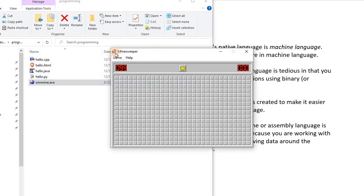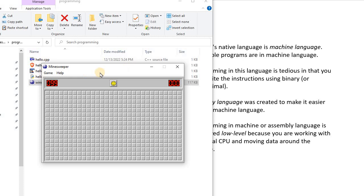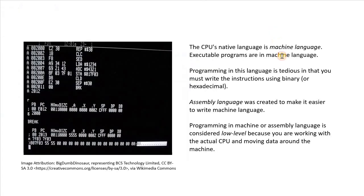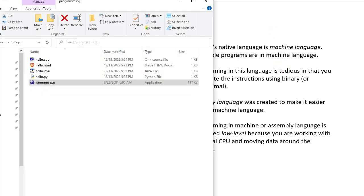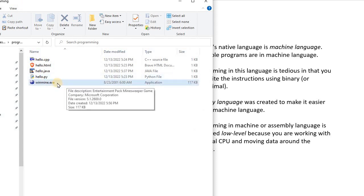If I double click it, it opens up the Minesweeper program here. So now one thing to remember is that machine language is specific for that CPU and the operating system, which we'd call a platform.